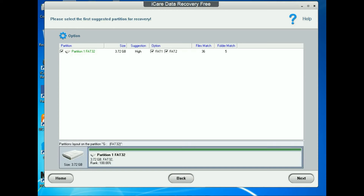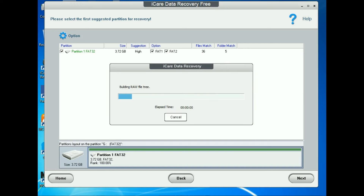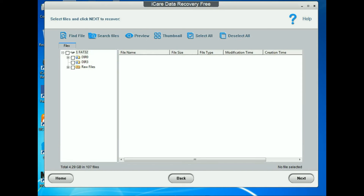You can see here the data is recovering. Click Next, then Next again. The files are recovering here — including raw files. You need to select which files you want to recover and which you don't.